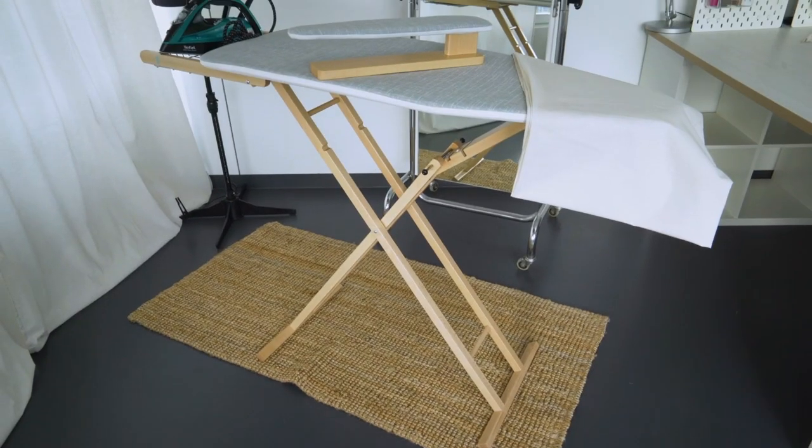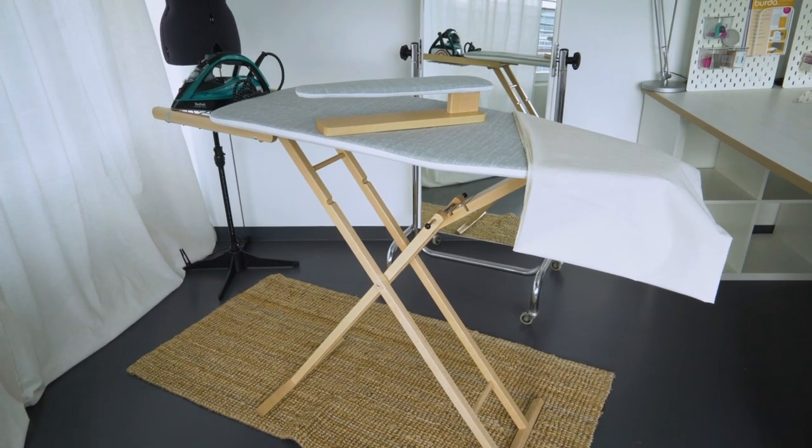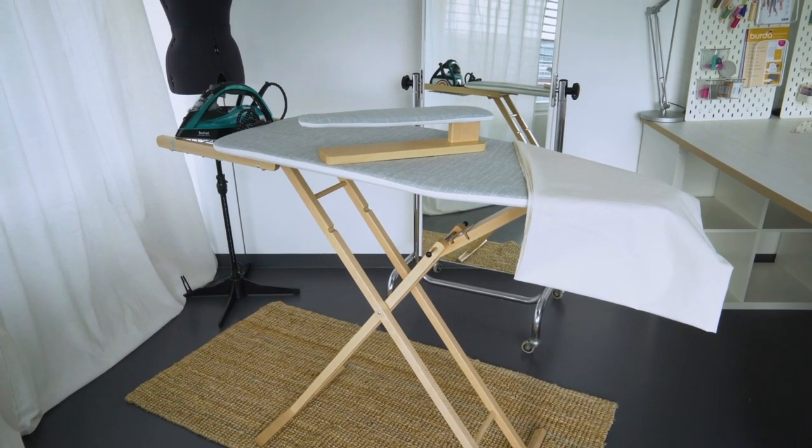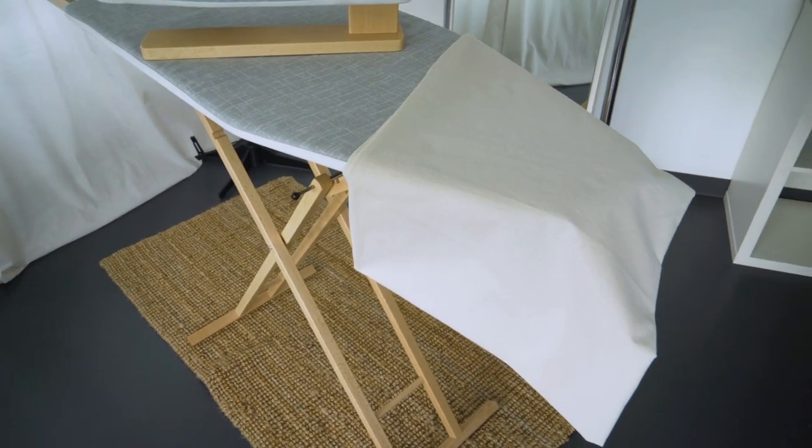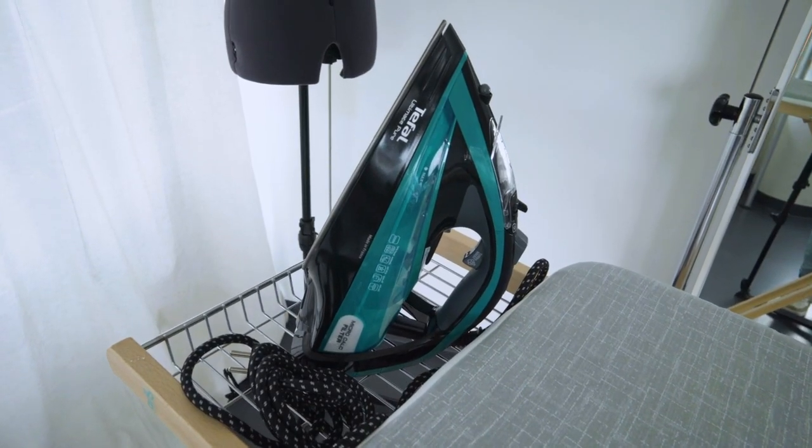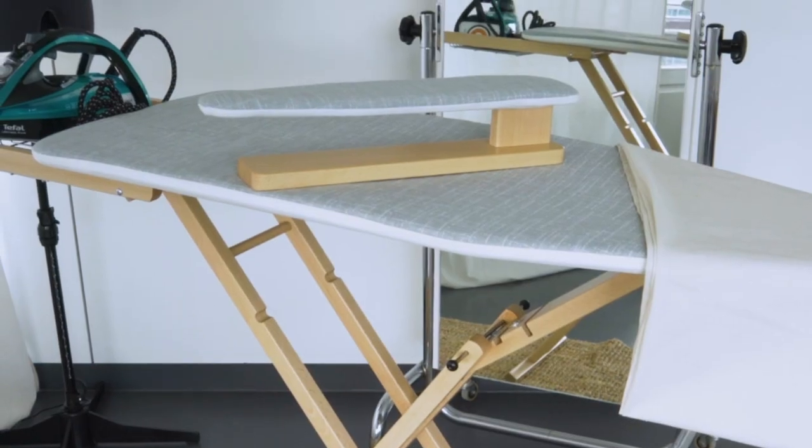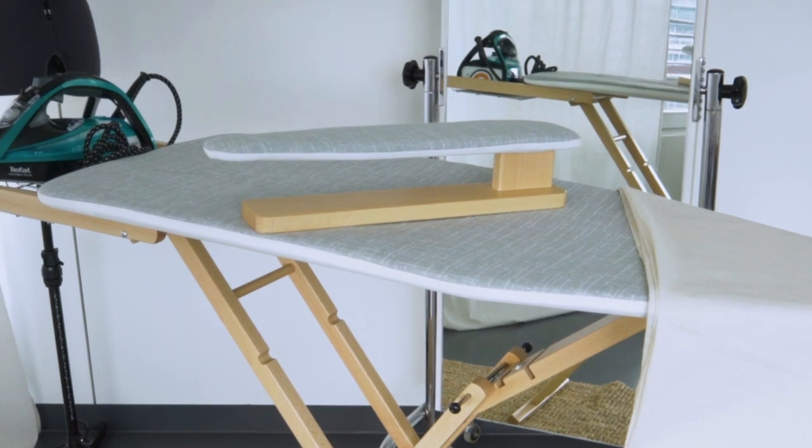You'll also need a place to iron. After all, well pressed means perfectly sewn. Equip it with an ironing board, a protective cloth, an iron with a steam function, and a sleeve board.